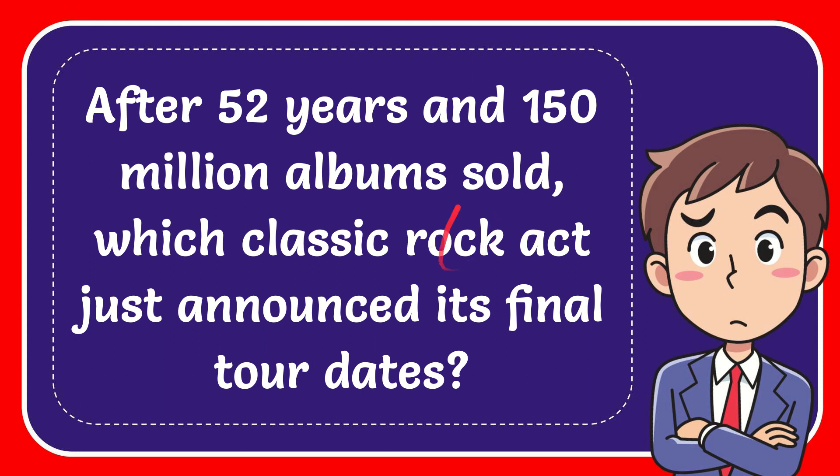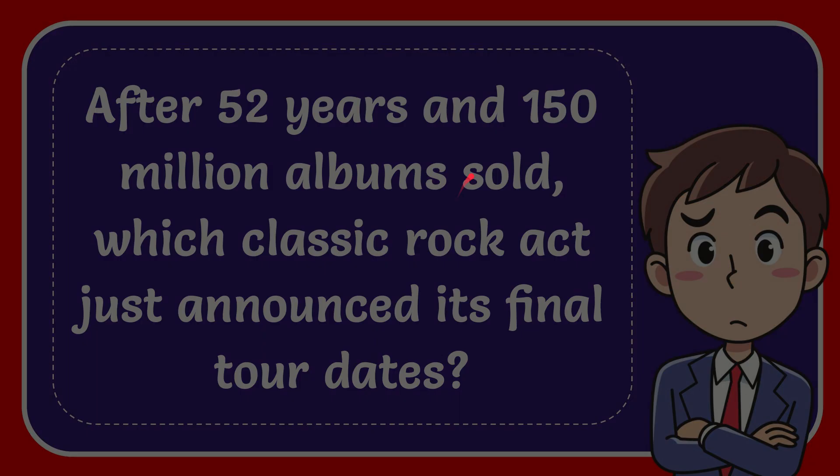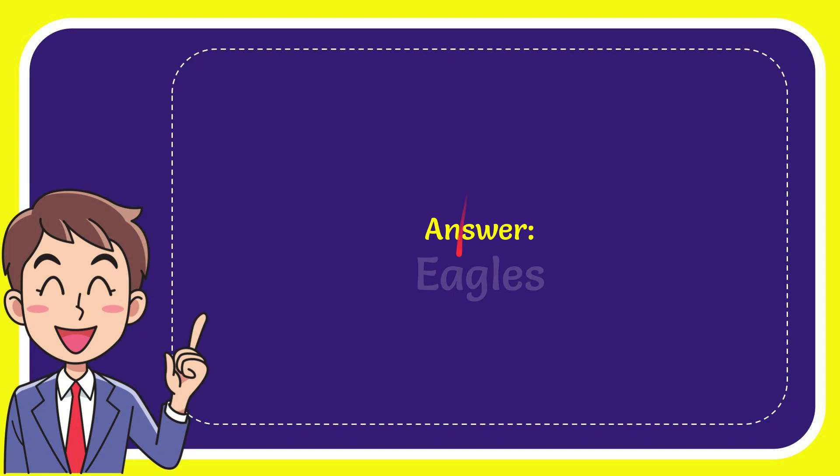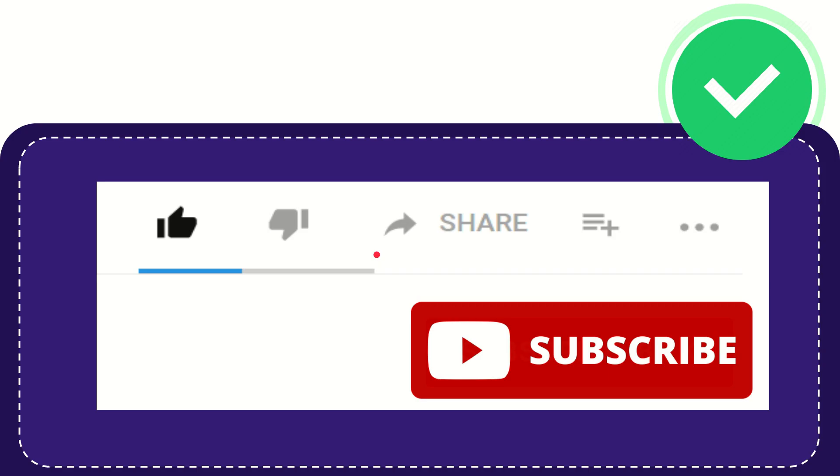In this video, I'm going to give the answer to this question: After 52 years and 150 million albums sold, which classic rock act just announced its final tour dates? When I give you the answer of this question, the correct answer for the question is... well, there is answer for the question. Hi!